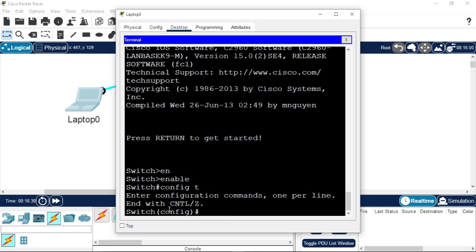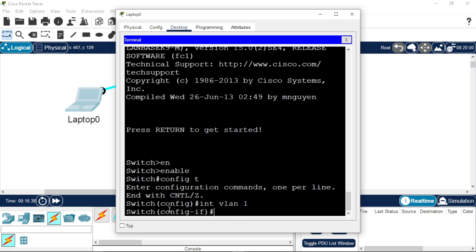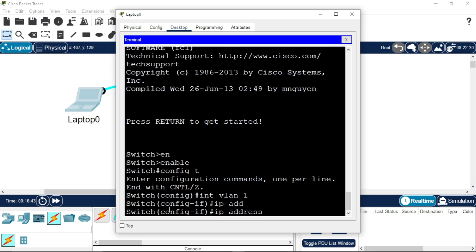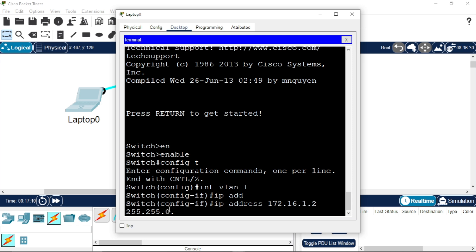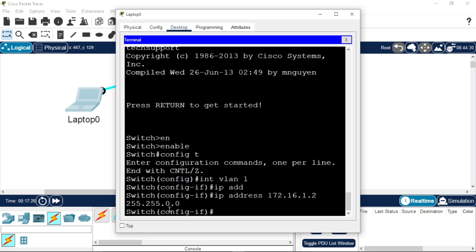Enter 'interface vlan 1', then 'ip address'. You can give it an IP address from the range in your network design. For example: 172.16.1.2 with subnet mask 255.255.0.0 — that's a Class B address. Press Enter.